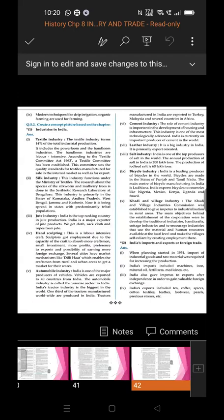Creating a concept picture based on the chapter 'Industries in India'. First industry: Textile industry. The textile industry forms 14% of the total industrial production. It includes power loom and hand loom industries, where hand loom industries are labor intensive. According to the Textile Committee Act 1963, a textile committee sets the quality standards for textiles manufactured for sale in the internal market as well as for export.